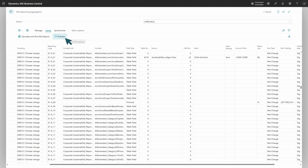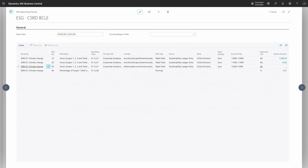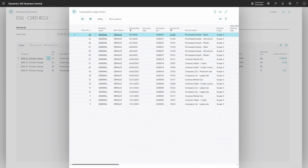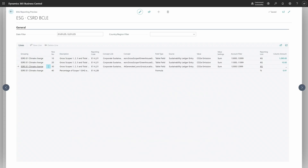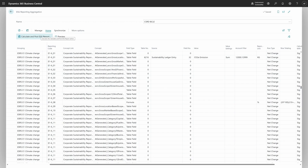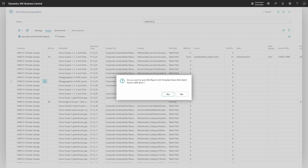Now, you can click Preview to see what is inside. As I have just a few lines, I can confirm this is what I configured — all good. I can even go deeper and look up what is inside, and I can see all information is as it should be. If everything is okay, I will close this preview page and click Calculate and Post ESG Reporting. Of course, I will be asked if I am sure — yes, I am sure. Everything is now posted — all good.